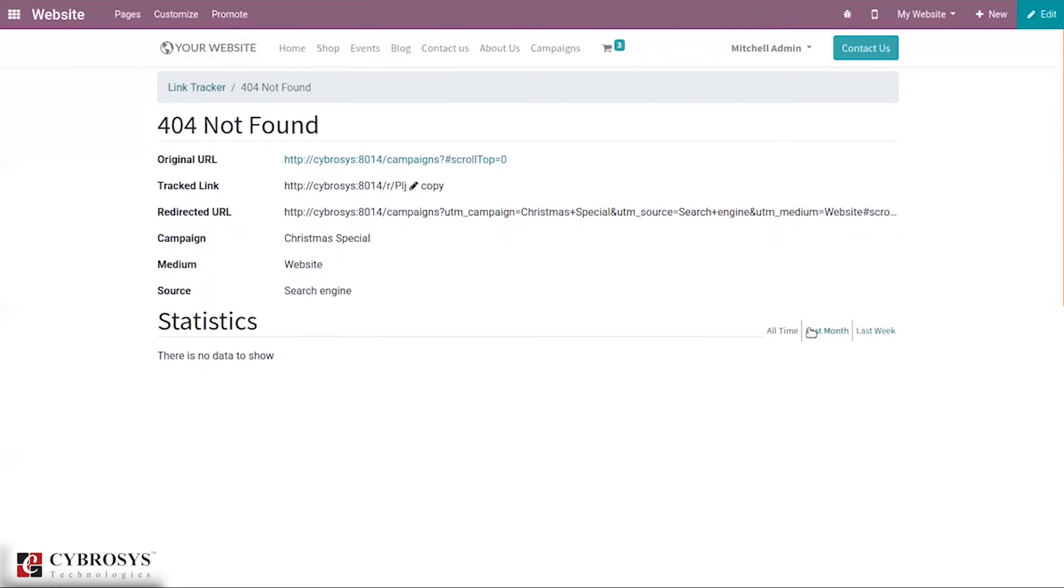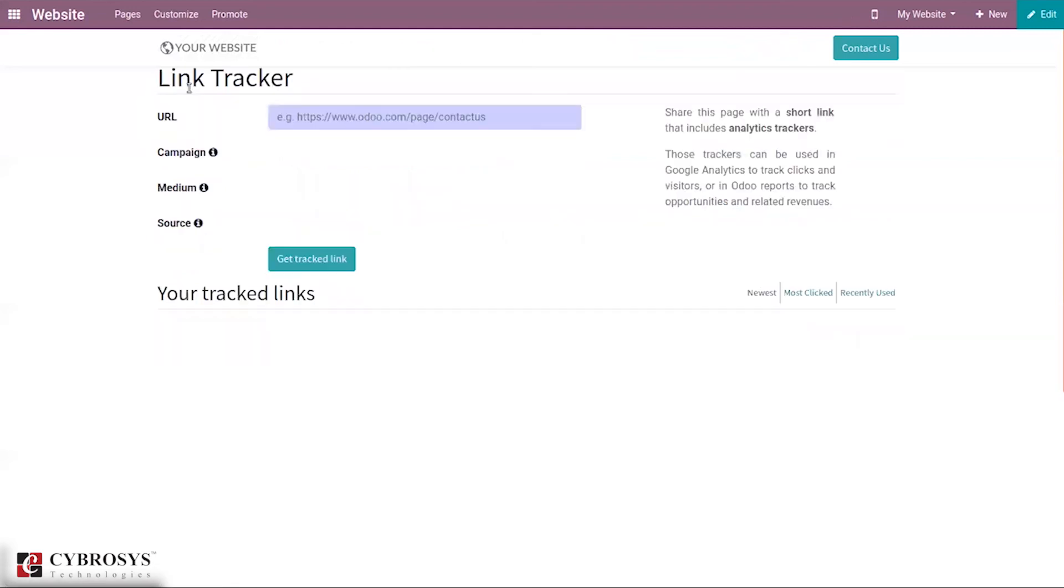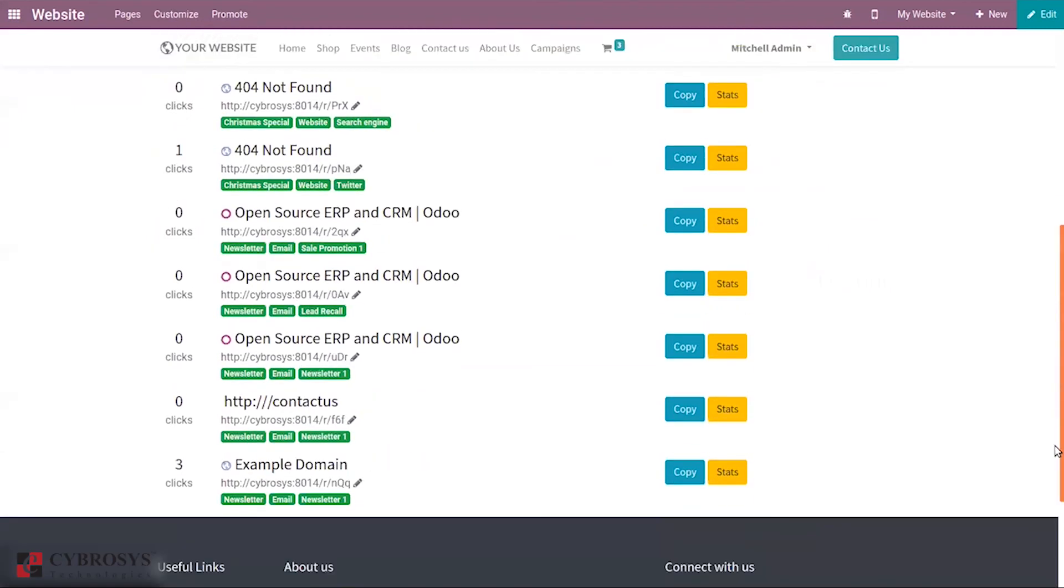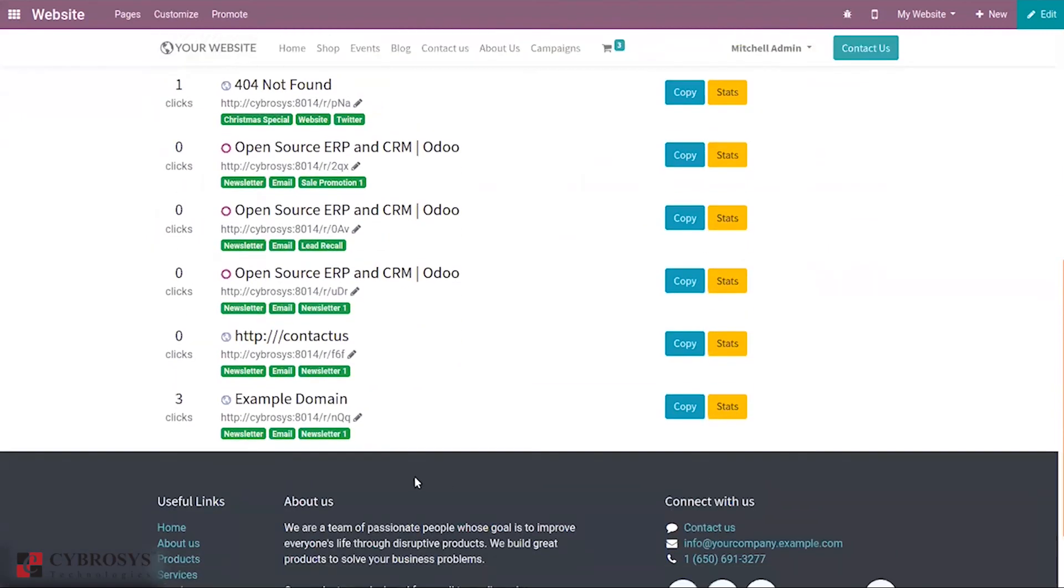Here you can see statistics, we can see a graphical view of the statistics for time, last month, last week. I will show you for different URL. Here you can see example domain.